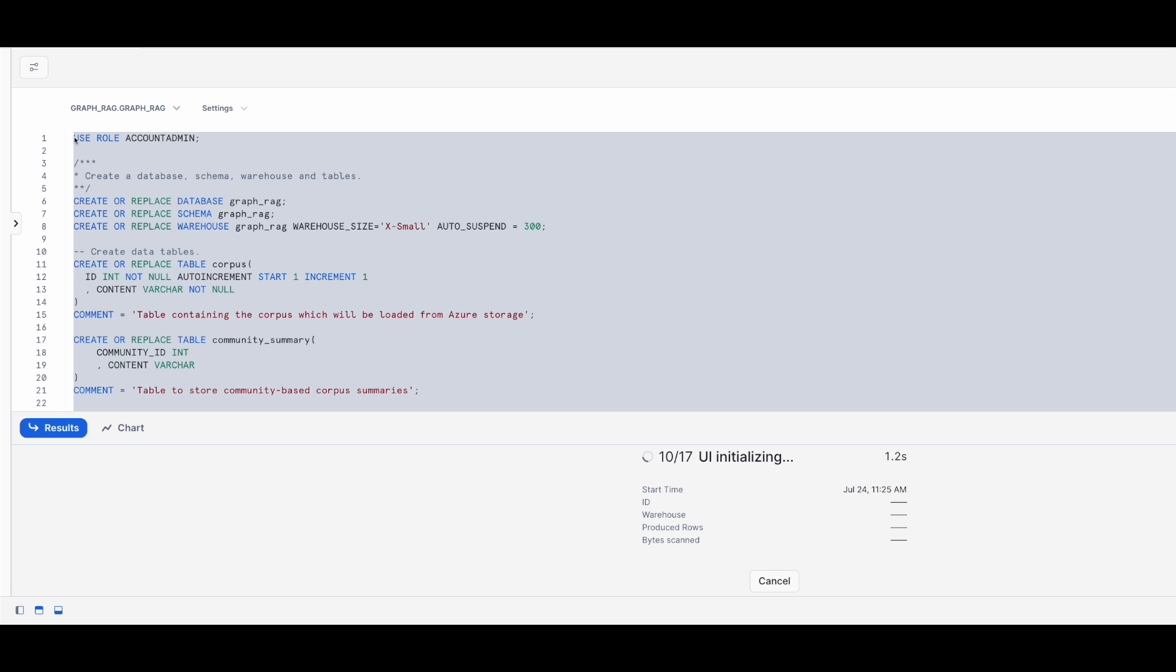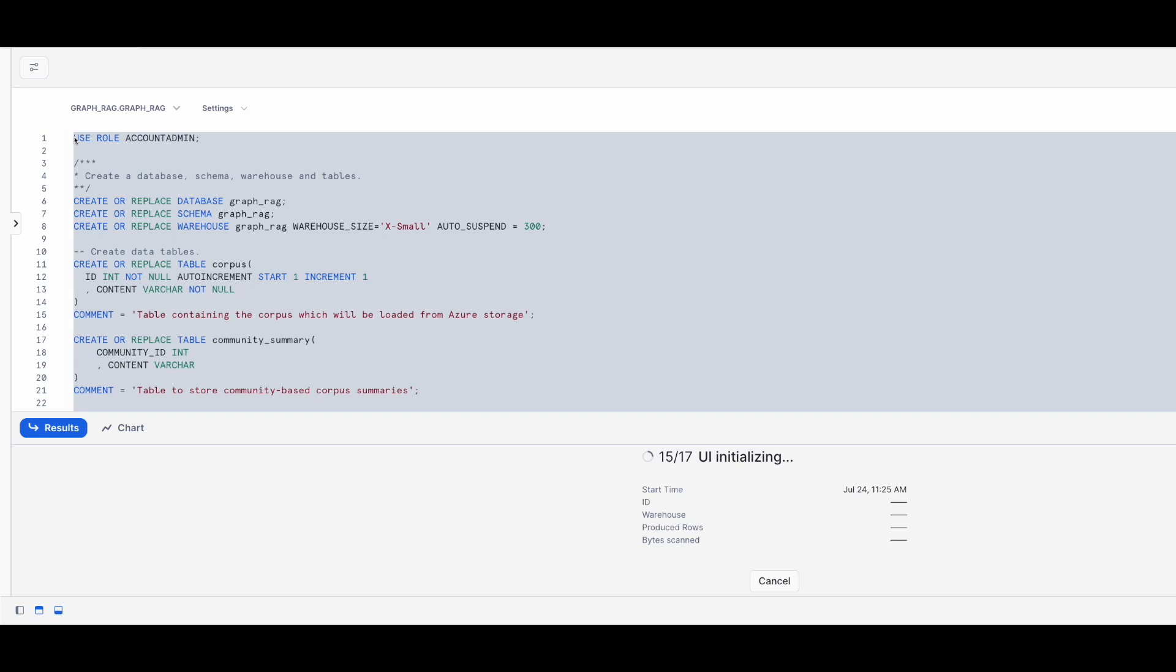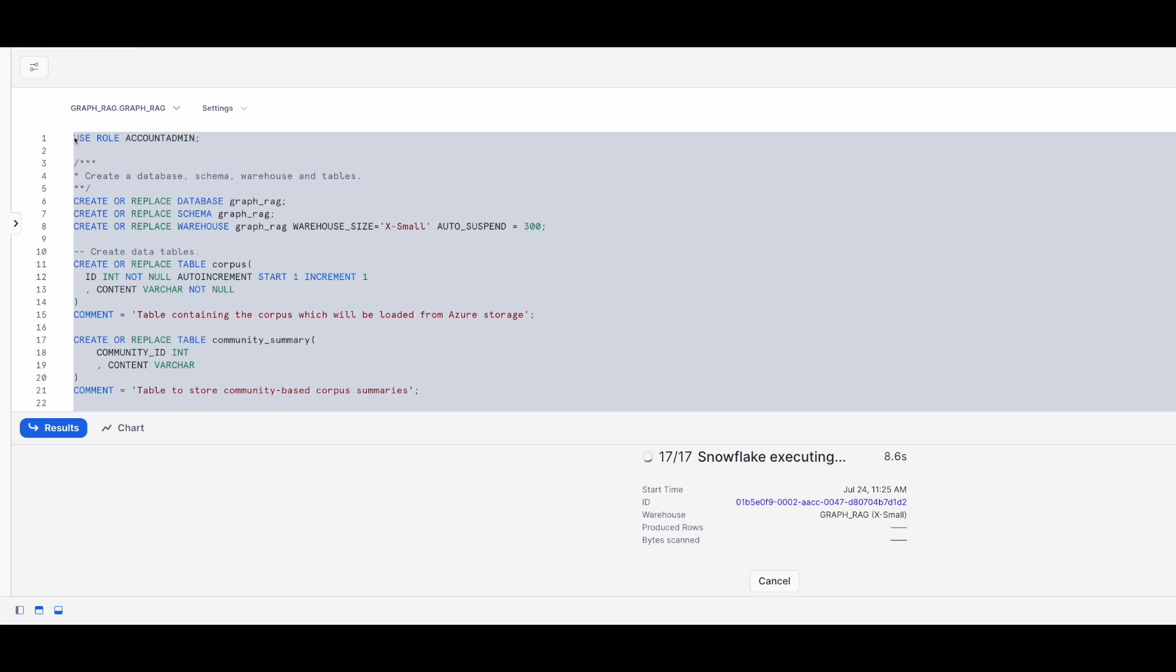The script creates a database, schema, tables for the corpus and community summaries as well as all the Snowflake UDFs for prompting the LLM for entity and relationship resolution, summarization and question answering. Finally, it executes the endpoint UDF which extracts the entities and relationships from the corpus and stages the data in table nodes and edges for later consumption by the Relational AI native application.